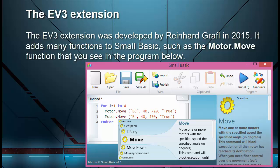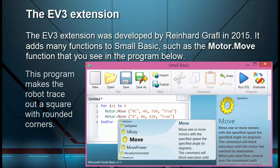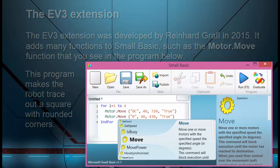The EV3 extension was developed by Reinhard Graffel in 2015. It adds many functions to SMALL BASIC, such as the motor move function that you see in the program below. This program makes the robot trace out a square with rounded corners.